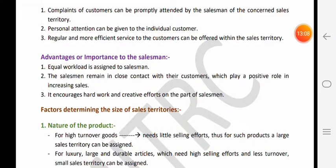Ab next kya hai - advantages aur importance to the salesman. Territory banaane se salesman ko kya faayda hota hai? First - equal workload is assigned to salesman. Ek territory mein do salesman hain to unko equal target milega agar unka experience same hai. Agar aapki territory ka potential kam hai to aapko kam target milega, agar territory ka potential zyada hai to zyada target milega. To sales executives ko ek doosre ke target se koi problem nahi hoti - work equal divide hota hai.